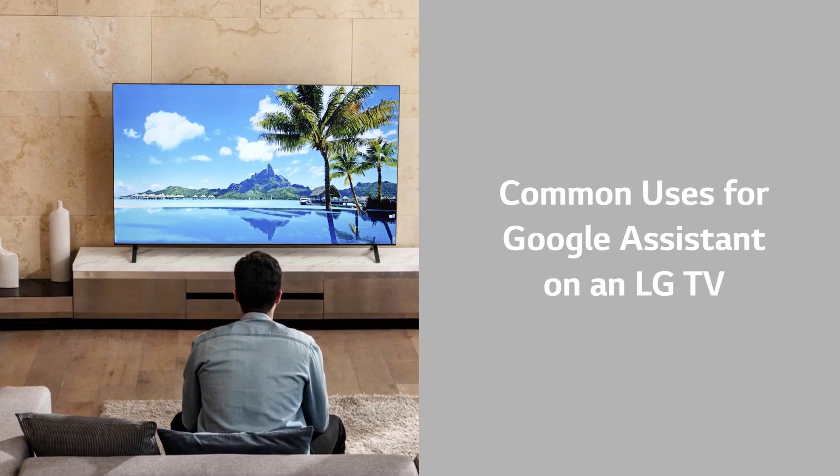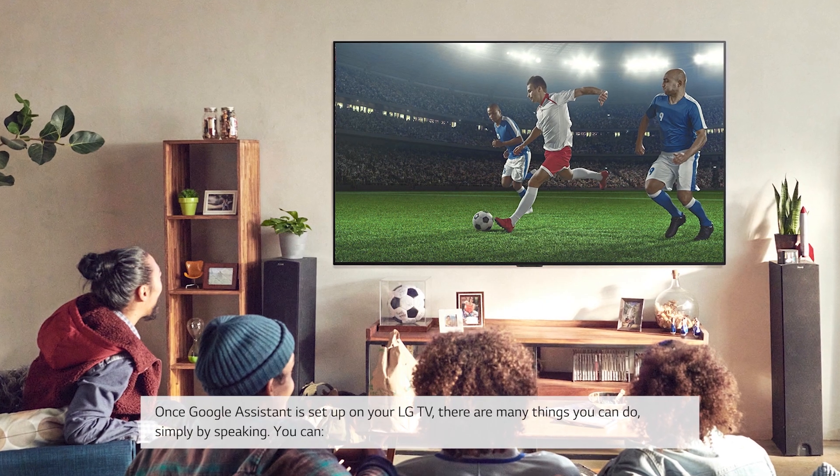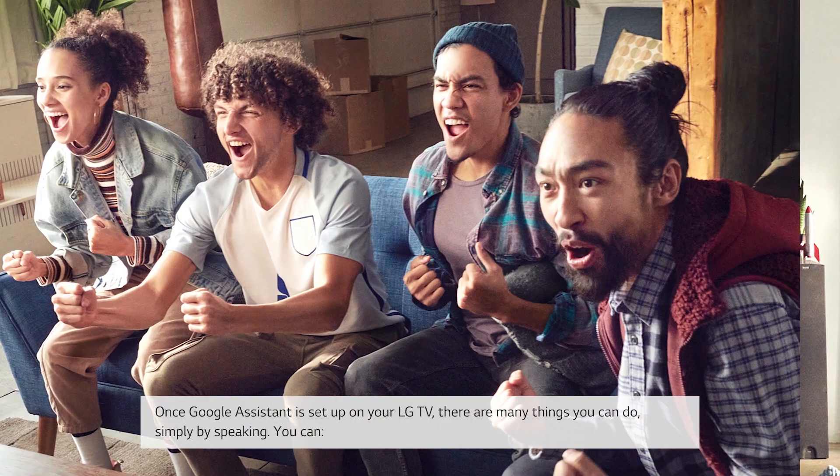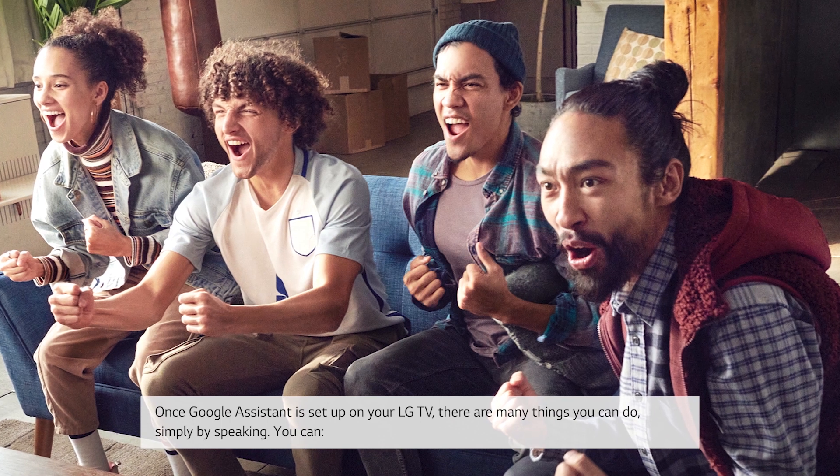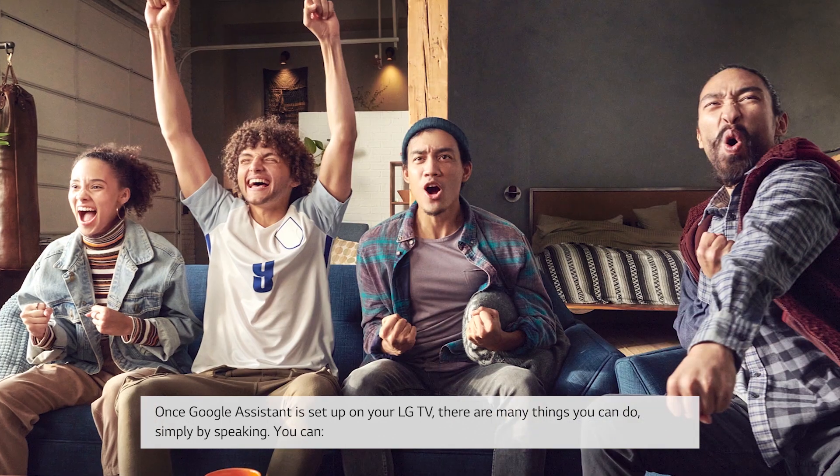Common uses for Google Assistant on an LG TV. Once Google Assistant is set up on your LG TV, there are many things you can do, simply by speaking.